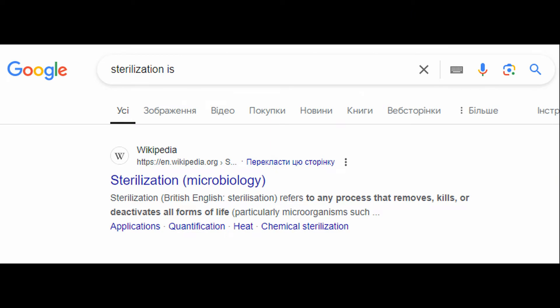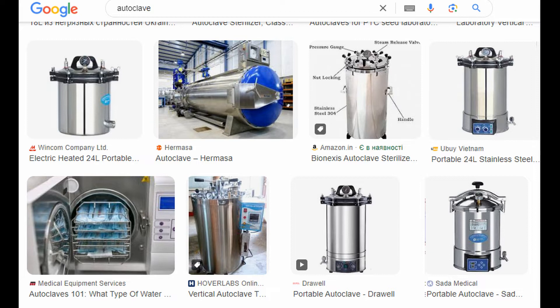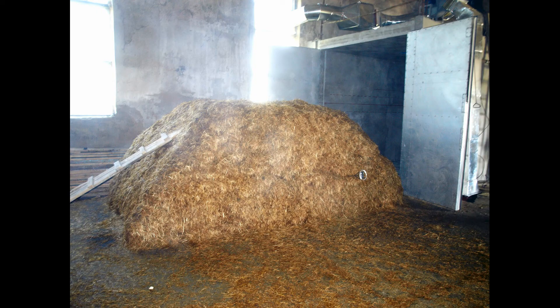I want to clarify that mushroom growers often use the terms sterilization and pasteurization incorrectly. I often read the expression 'I sterilize the straw in a lime solution.' However, the term sterilization implies the complete destruction of all microorganisms. Lime cannot destroy all microorganisms in the straw. Sterilization can be carried out with chemicals, but definitely not with lime. In mushroom growing, only steam sterilization is used, at a temperature of 121 degrees Celsius and under pressure, in a special device called an autoclave. Pasteurization is the process of treating raw materials with steam or hot water at a temperature of about 70 degrees Celsius.